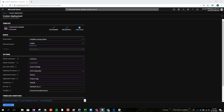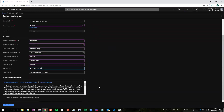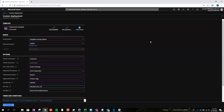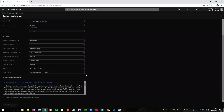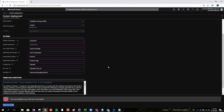For my VM size, I use D2S V3, because I'm just allowed to use this kind of VM size on my resource group. I hope that will work. It's not working.